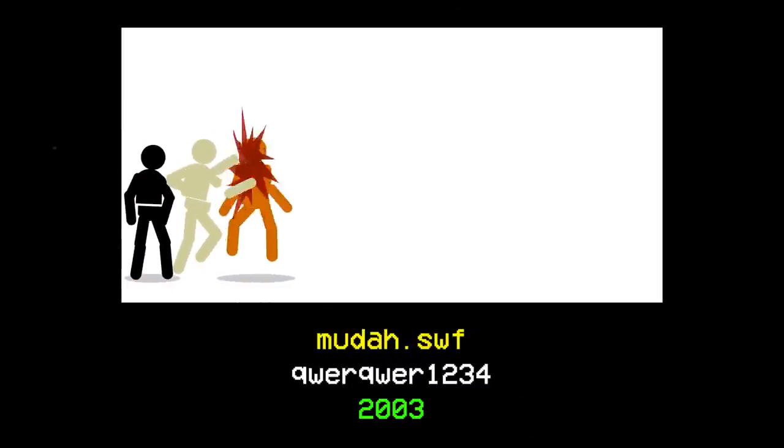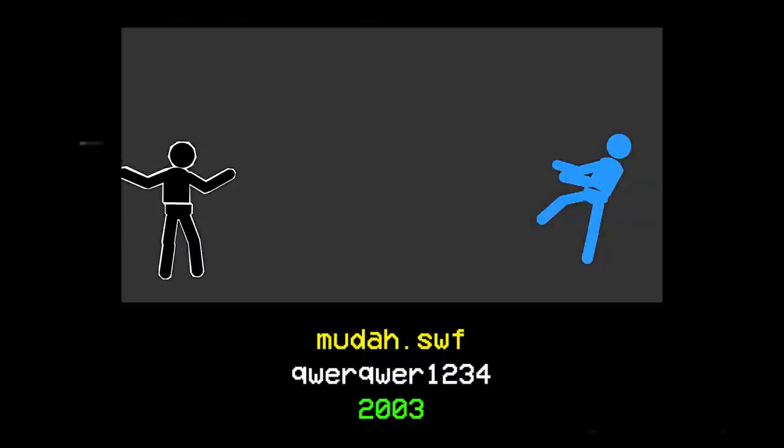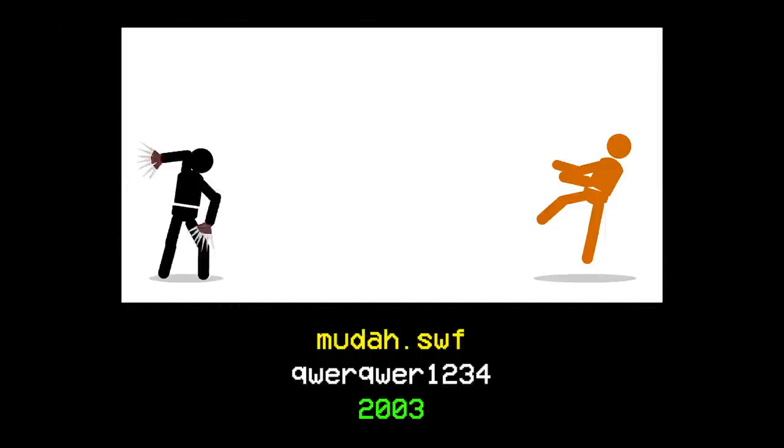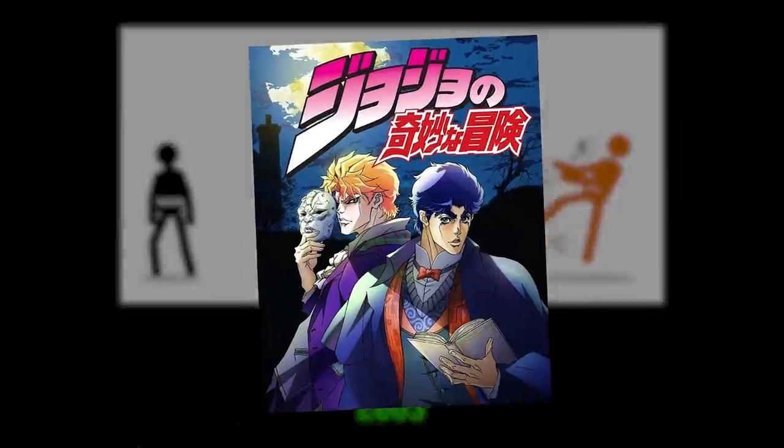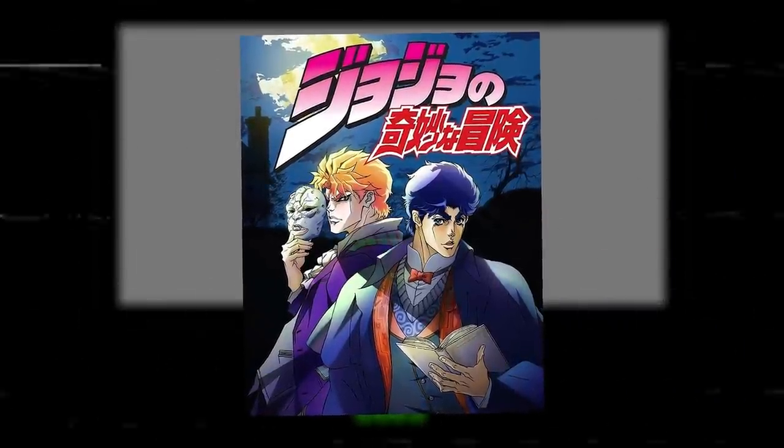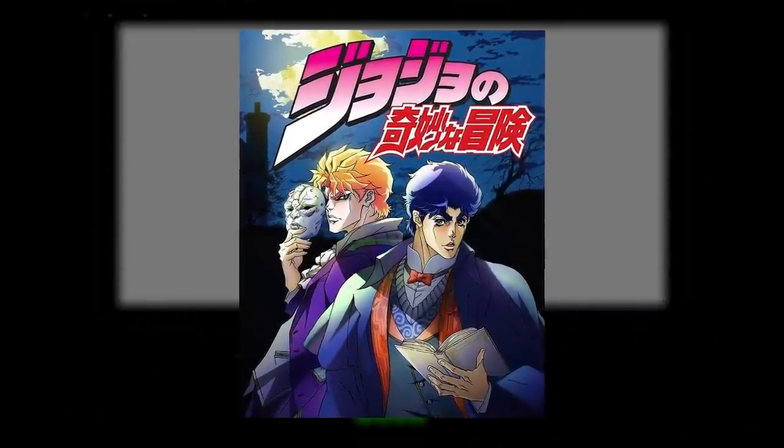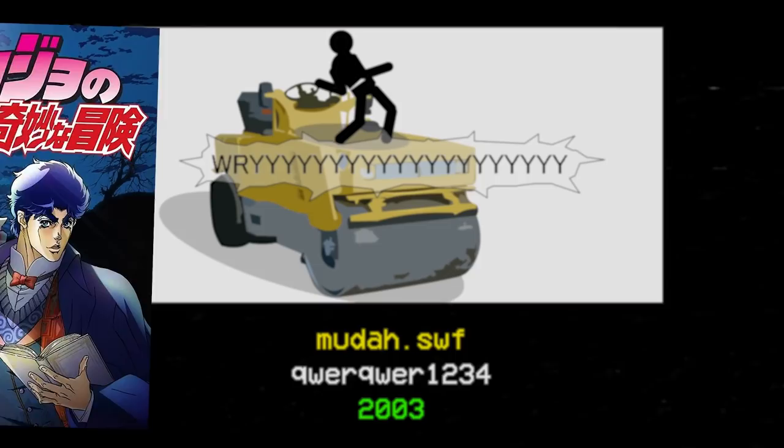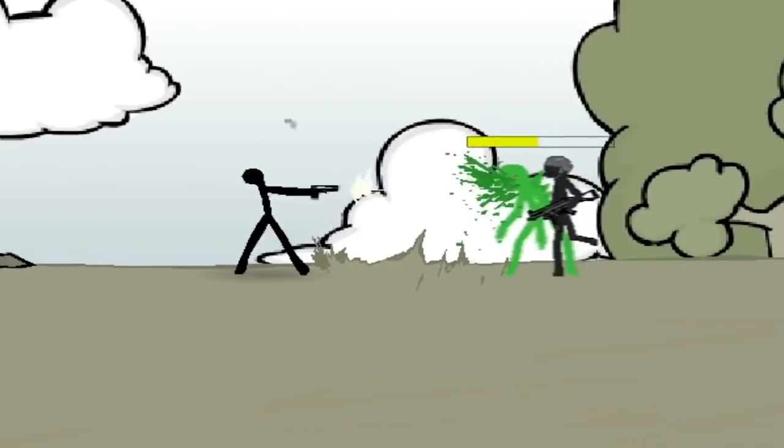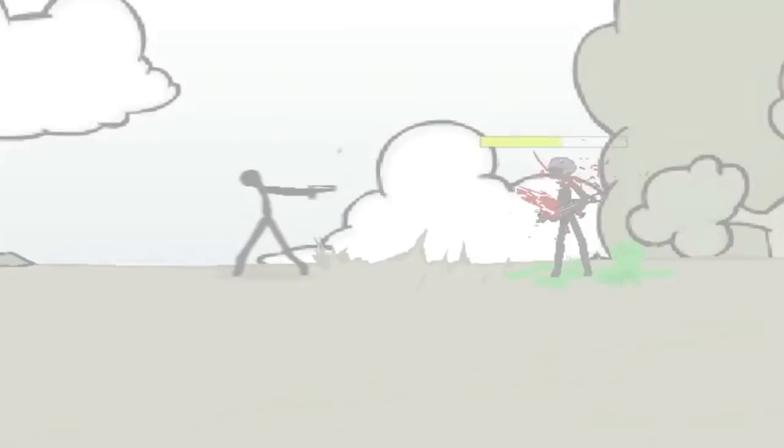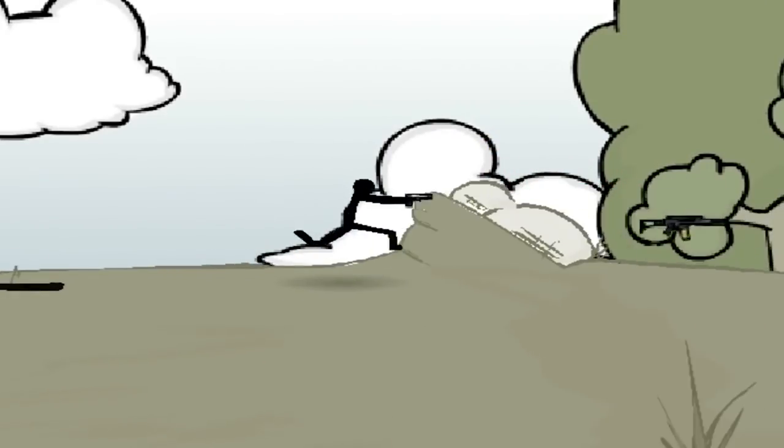The next year, a user going by the name Quirquir1234 would create the now legendary Muda.swf, a comedic series of fight sequences inspired by JoJo's Bizarre Adventure, which, ironically, ended up being a number of individuals' first introduction to the series. Time went on, and both the pieces of media themselves and the infrastructure to support them grew steadily more complex.